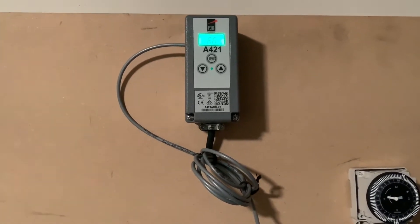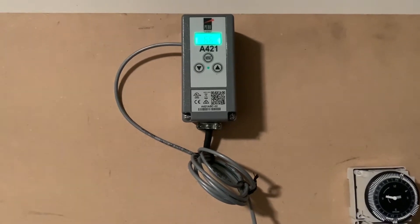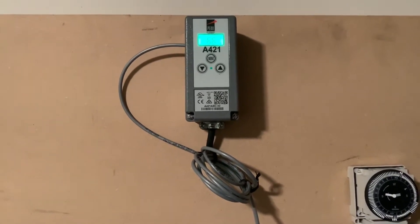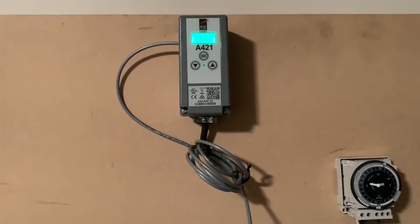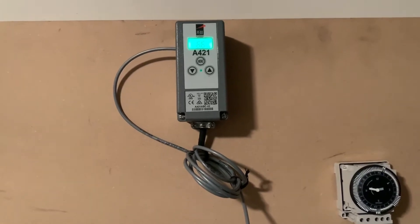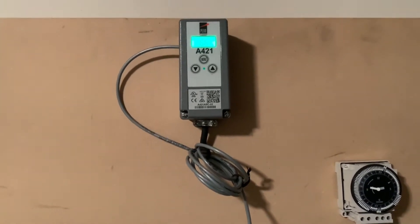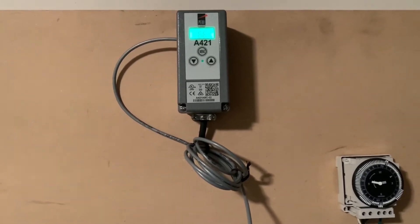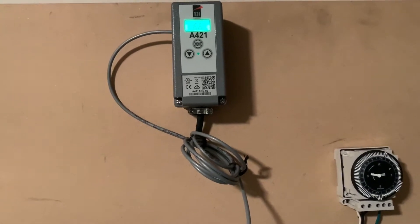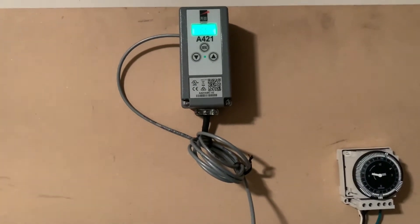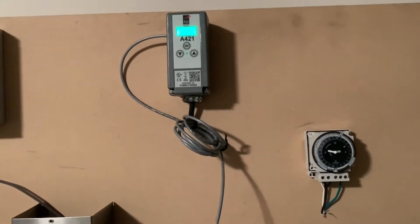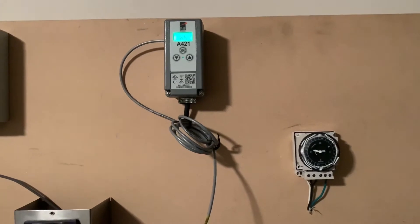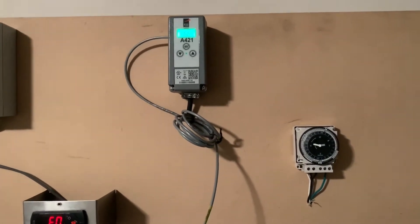Now this PEN A421 right here, I just want to go briefly over some of the settings. We're going to be specifically utilizing settings for a refrigeration piece of equipment. You can use it for a walk-in freezer, in heating mode or cooling mode, but for this video's sake it's going to be strictly refrigeration.